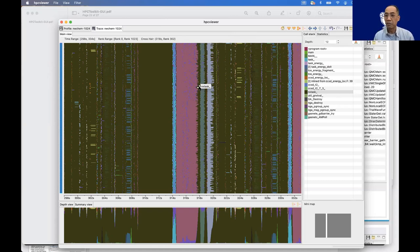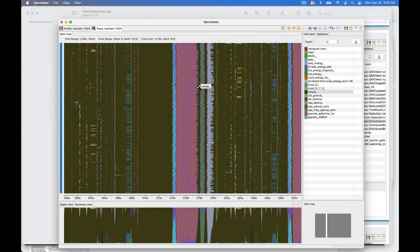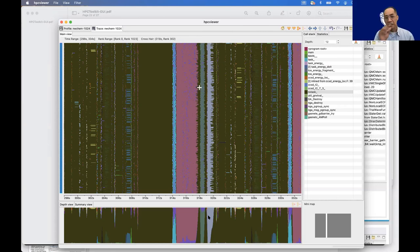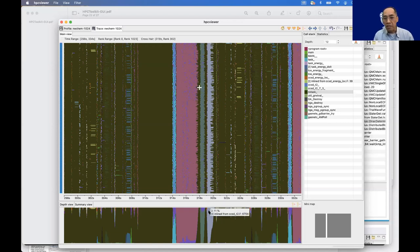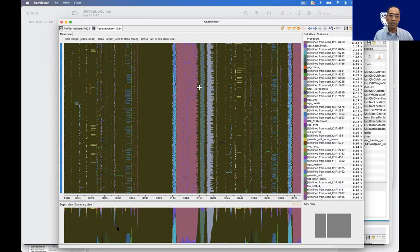Question about the summary view: what does the bottom part represent? The summary view is the projection of the main view. We count the number of pixels in the main view and project them here. If you hover the cursor over a region, it will show a tooltip — for example, 2.1% is an inline from CCSD. The statistics panel shows the table of the summary view.